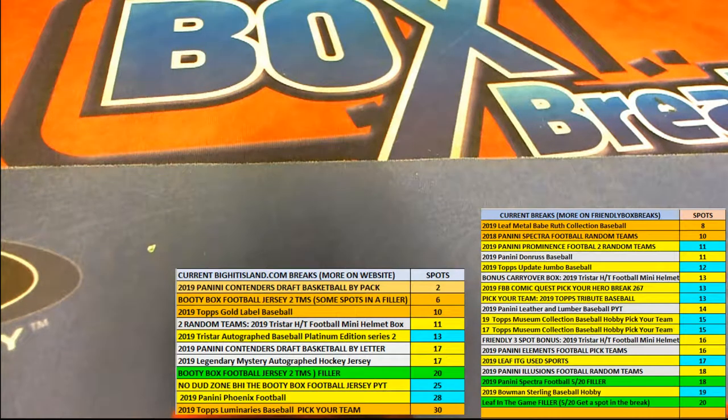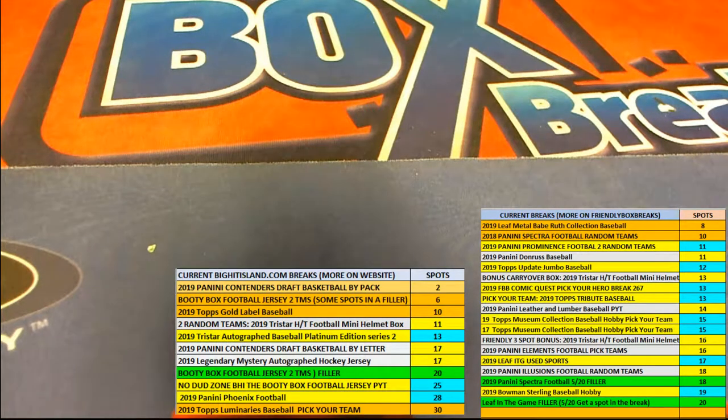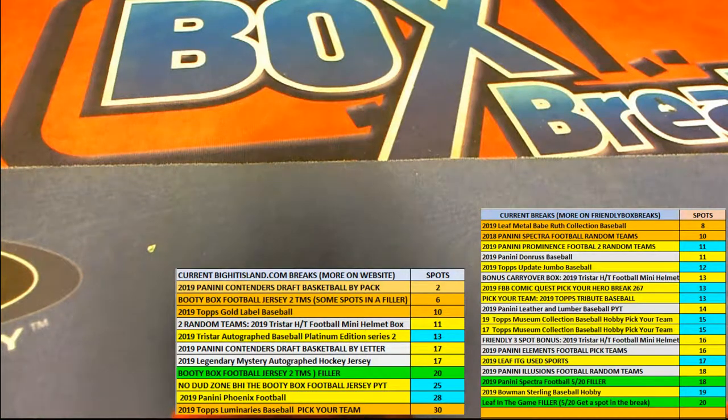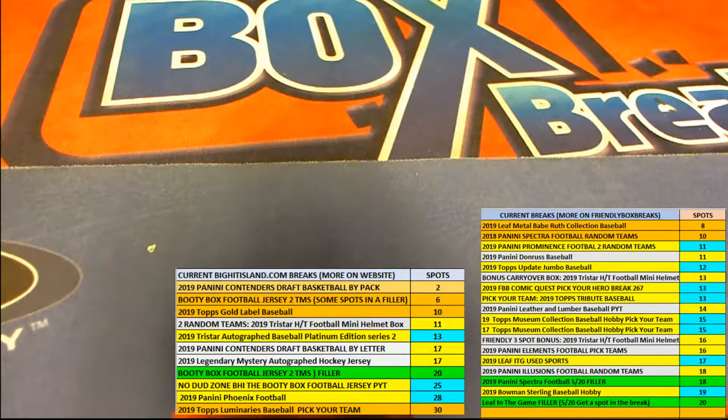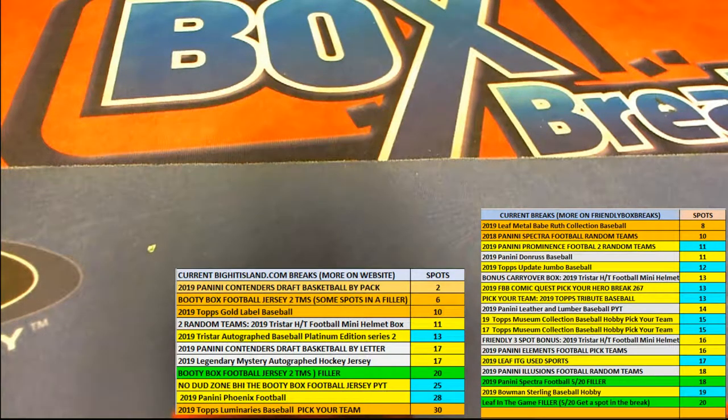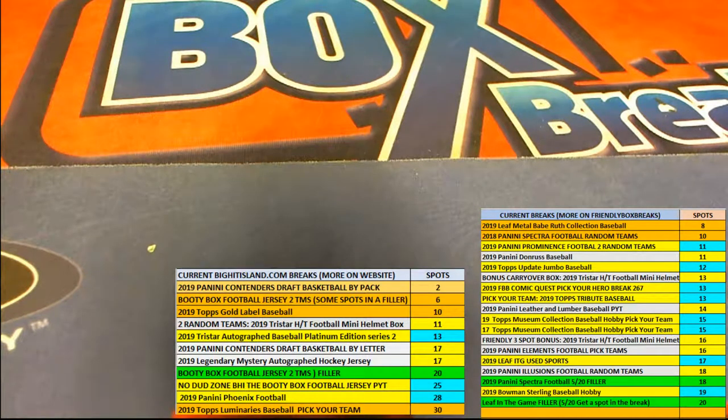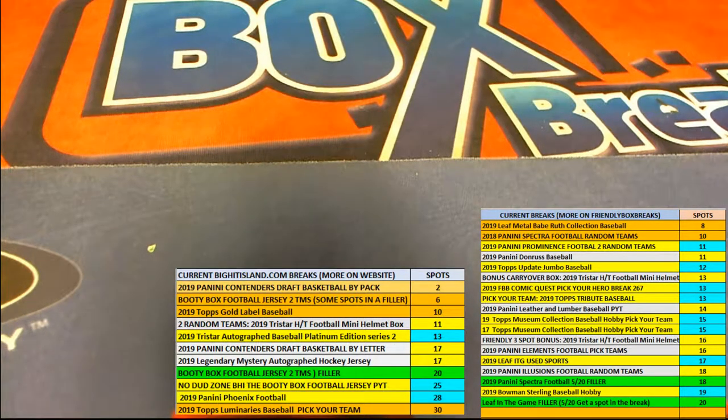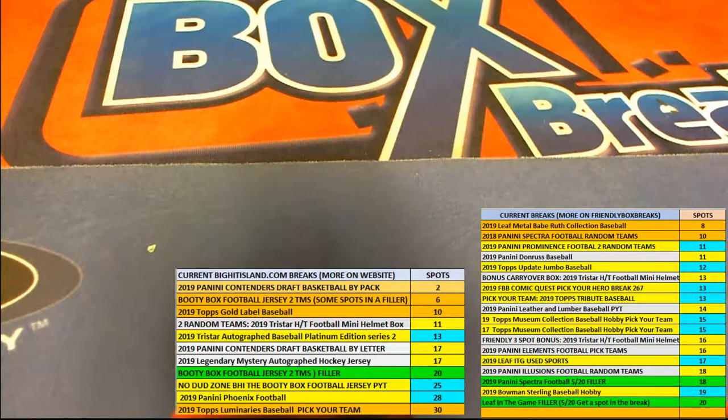All right, so whenever you're in on a jersey break, Chad, since you hit the jersey you're going to be able to be in the NFL promo. And then we're going to do a Big Hit Island promo too right now, so good luck moving up on your spot on the map of Big Hit Island.